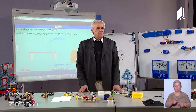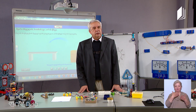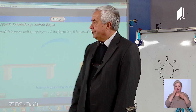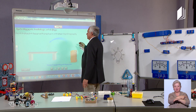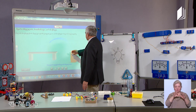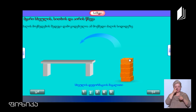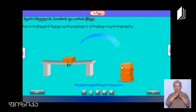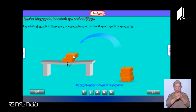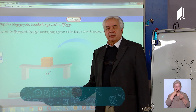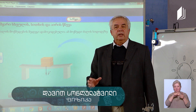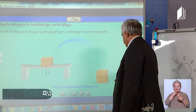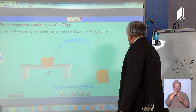Good evening, everyone. I am a friend of mine. We are here. I am a friend of mine. But I am a friend of mine. Have you guys any questions?